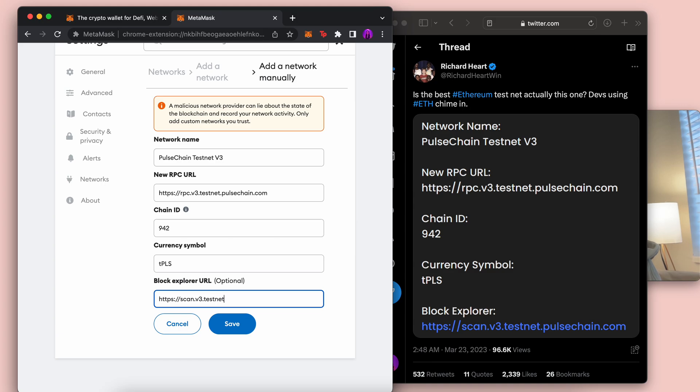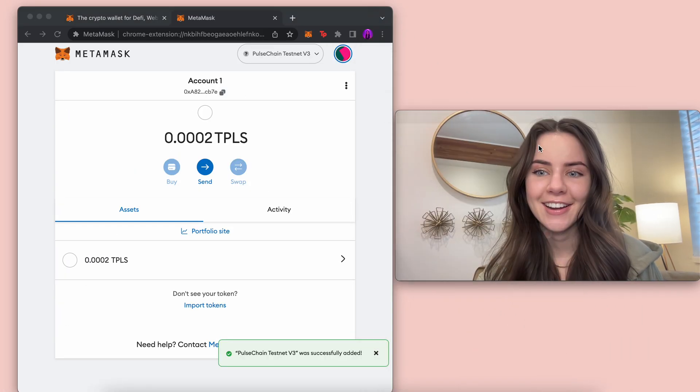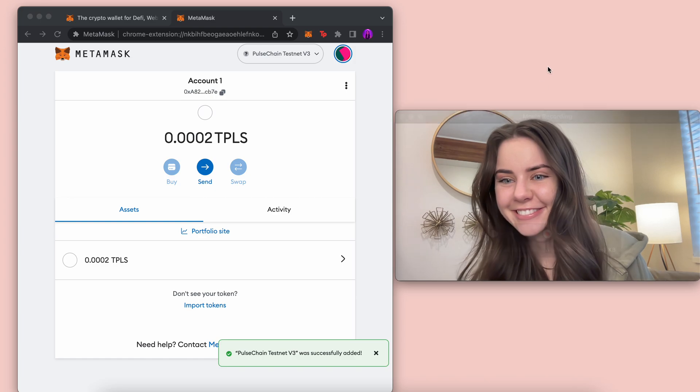but then HTTPS scan dot v3. I'll put it down below. Also, if you want, just come to Richard Hart's tweets, and you're going to click save. And then there we go. We have it right there. And that's it.